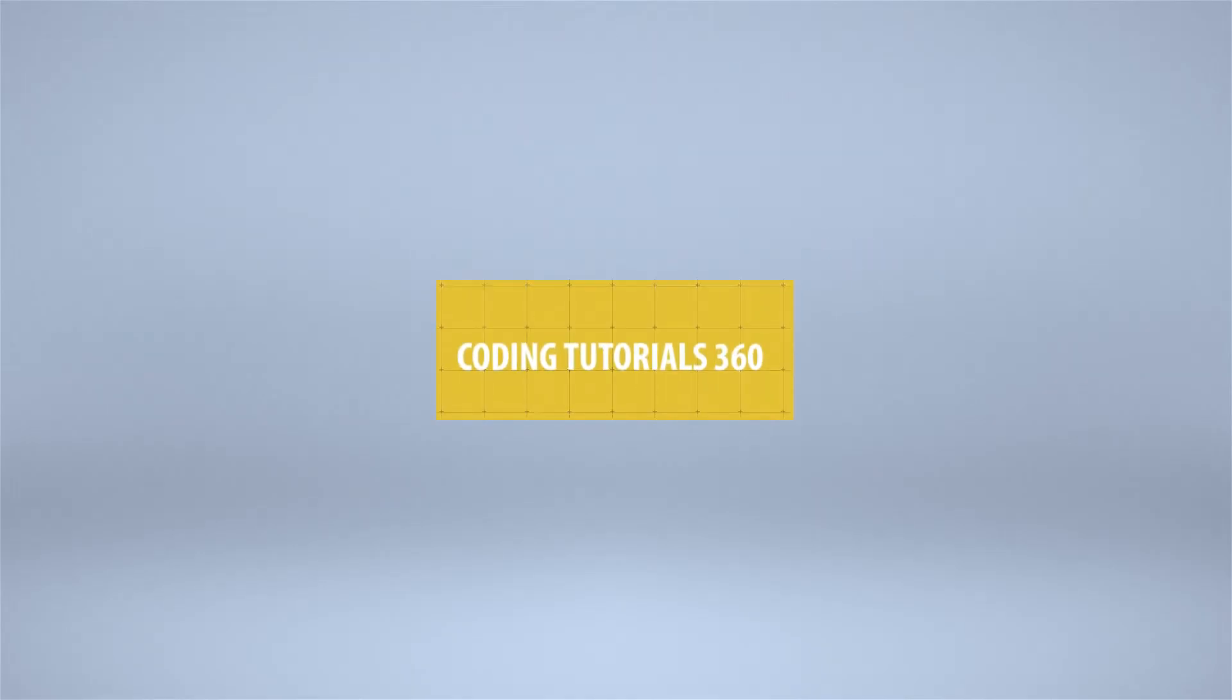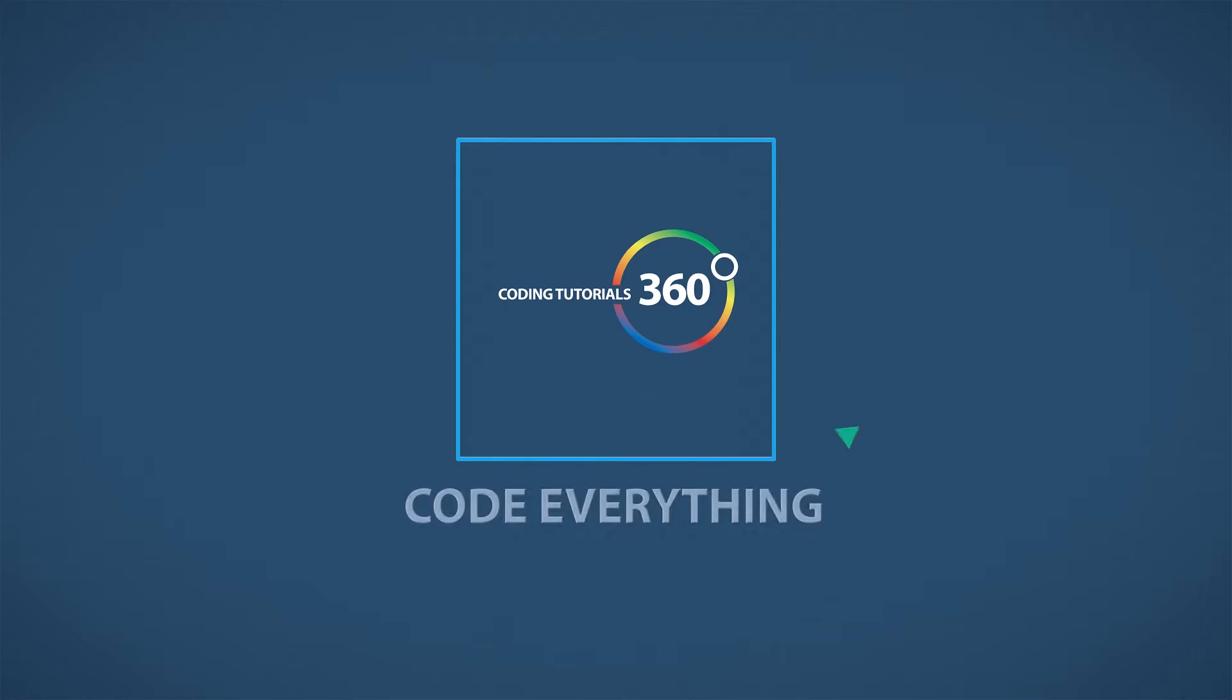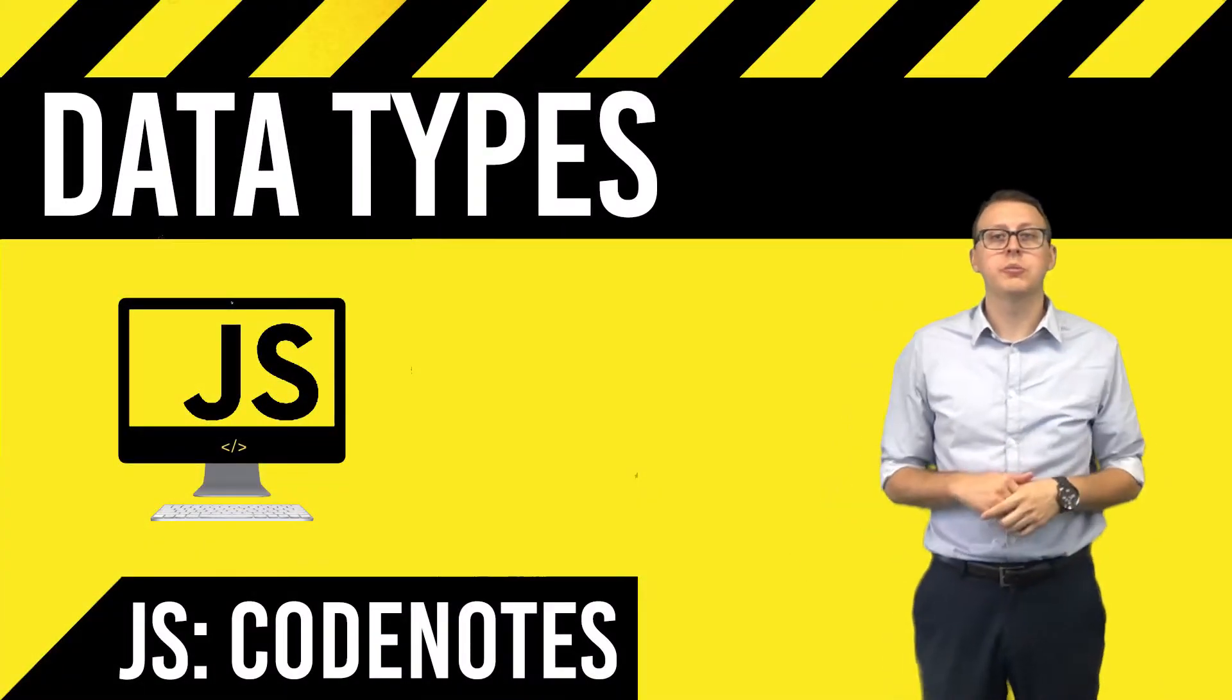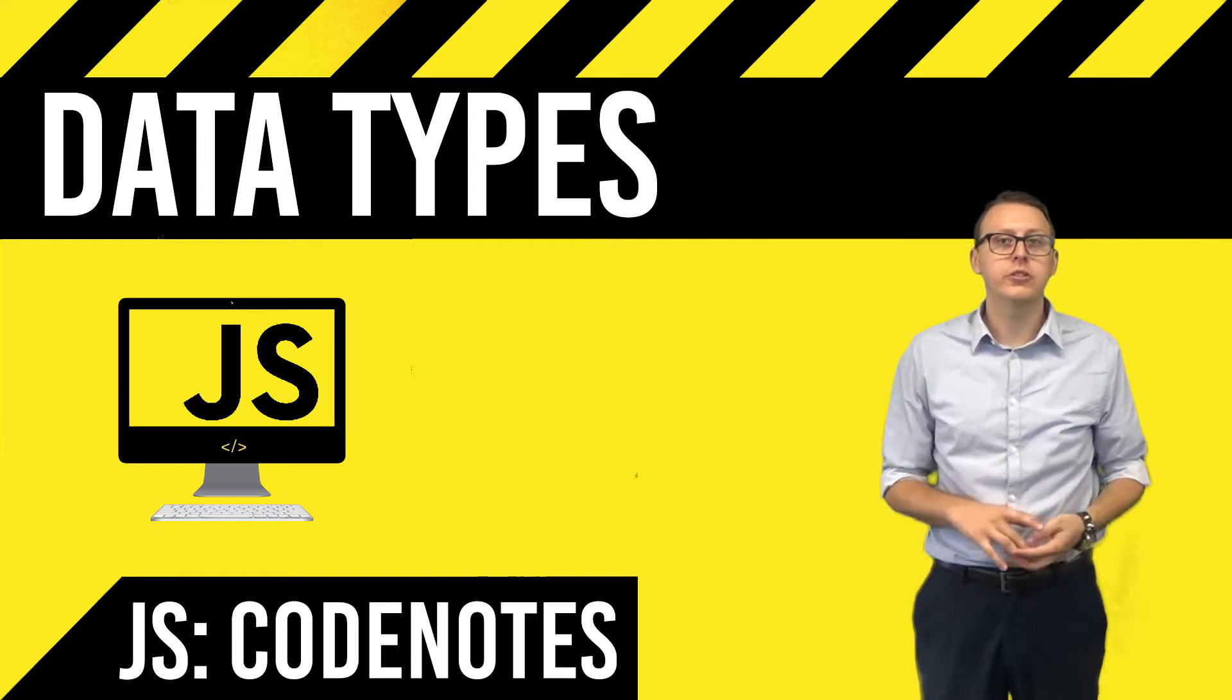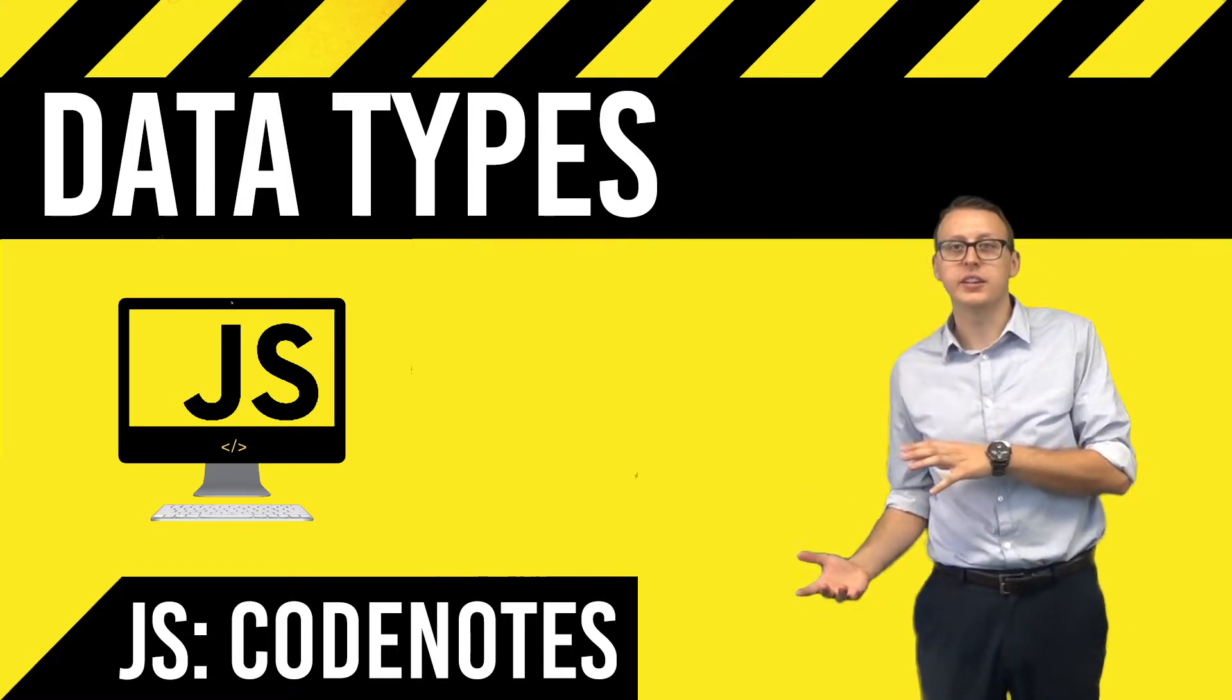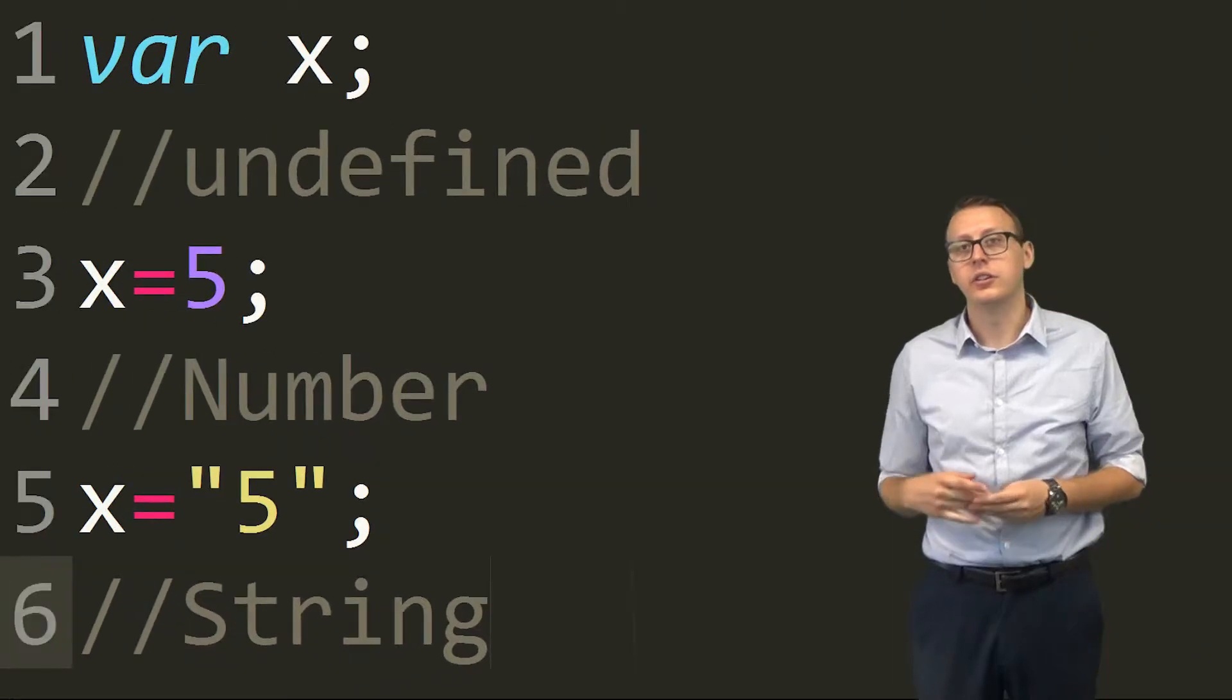All right guys, so today we're going to be talking about JavaScript data types and some things you may have already known and just have a deeper understanding about things you don't know. So let's get started.